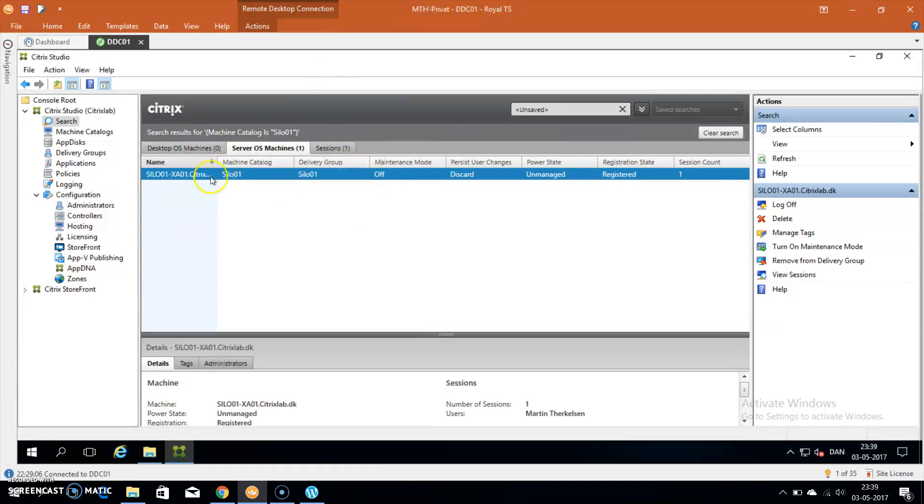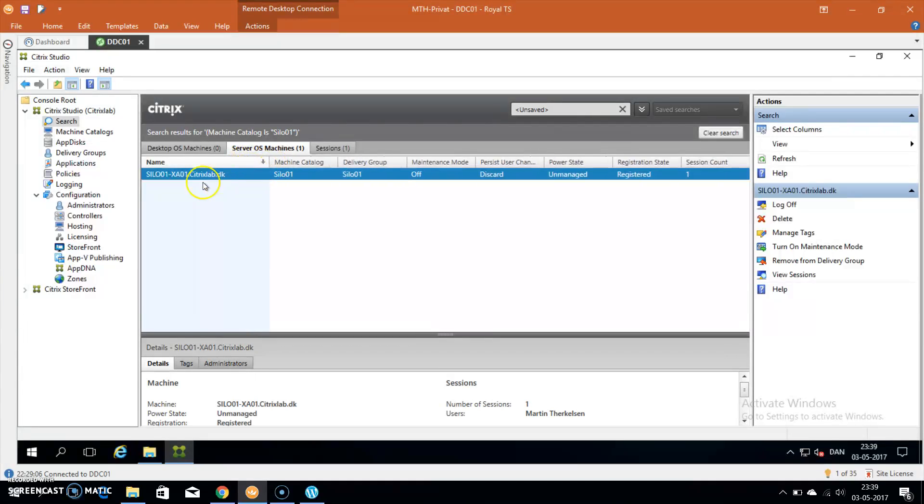I only have one server and at the moment it's called Silo 01, that's XA 01, and it's running and it is registered as well. So I can now go to the director homepage.